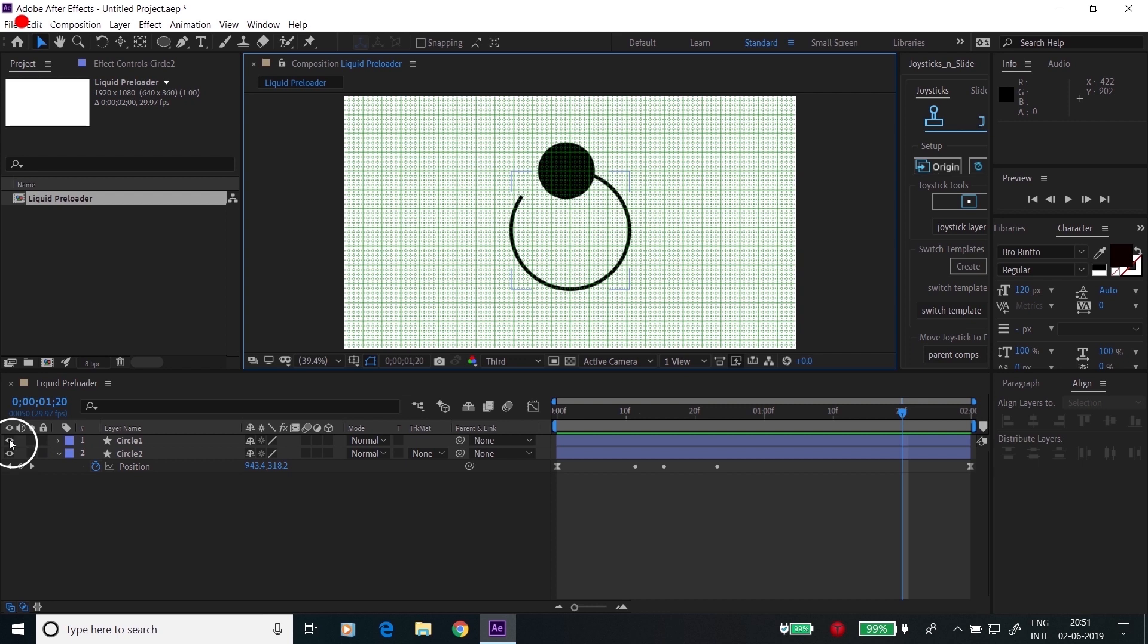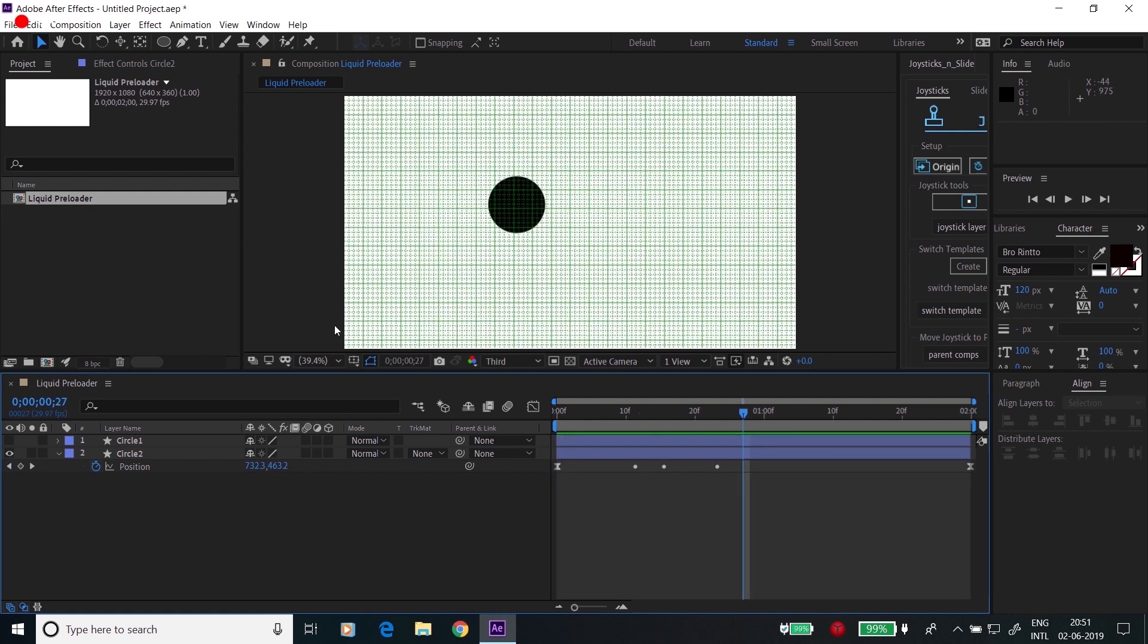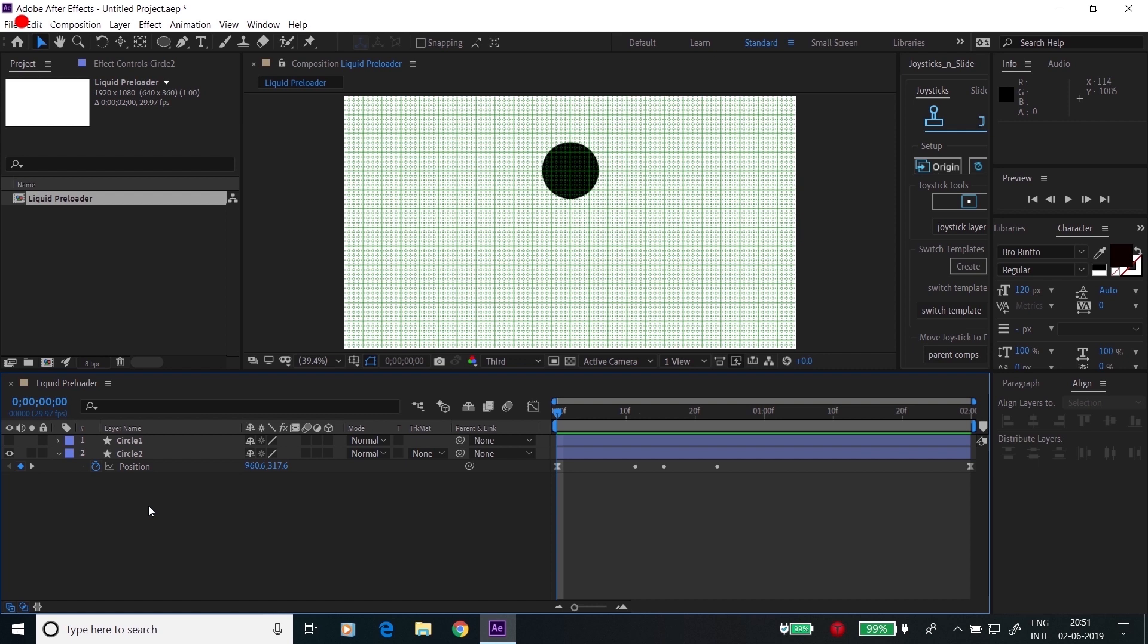And see what we got here. Hide Circle 1. Yeah, good. So now let's achieve the liquid property.